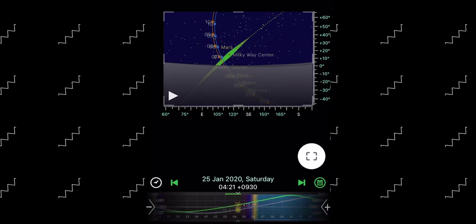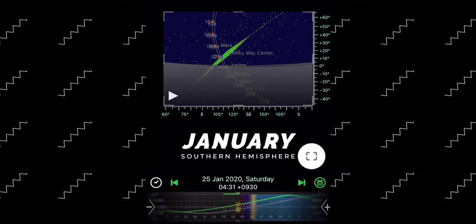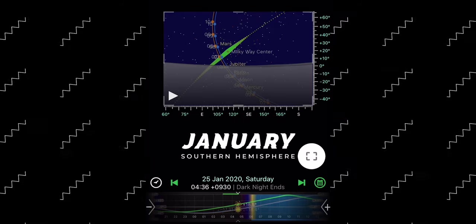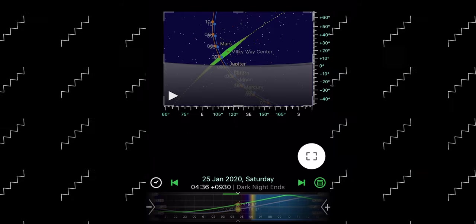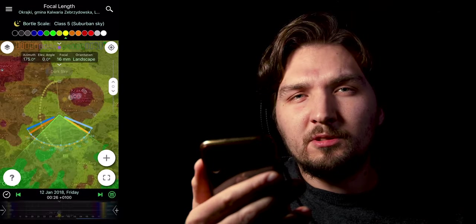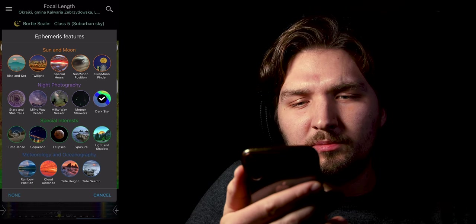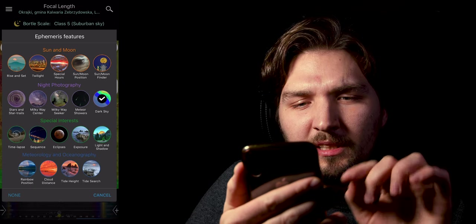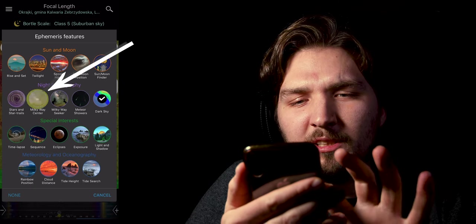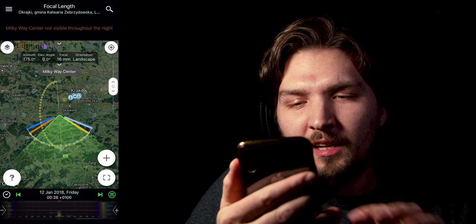And in order to see how exactly the Milky Way is positioned on the sky, you can also use Planit for Photographers that I have right here. We just need to switch to a different mode, so again scroll from here and we'll select Milky Way Center.